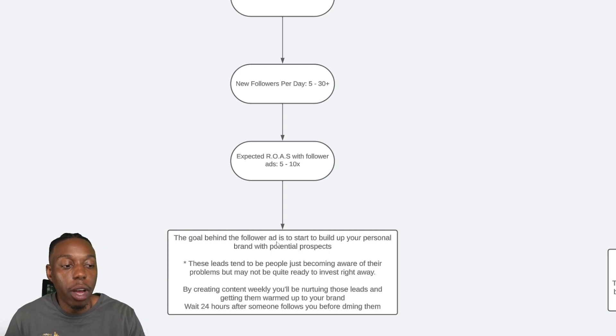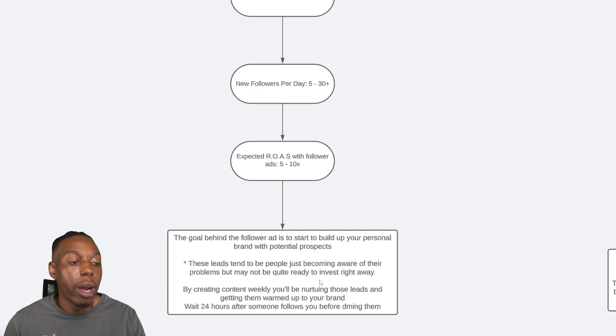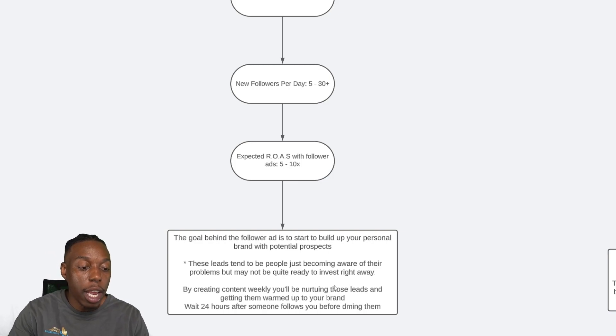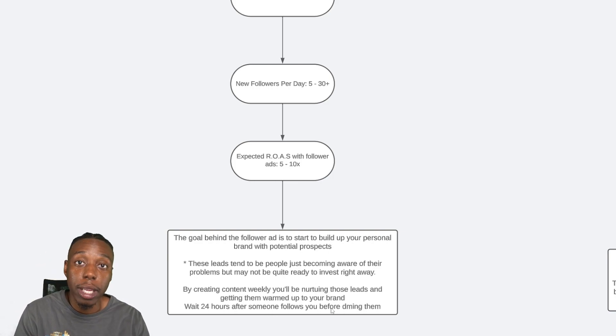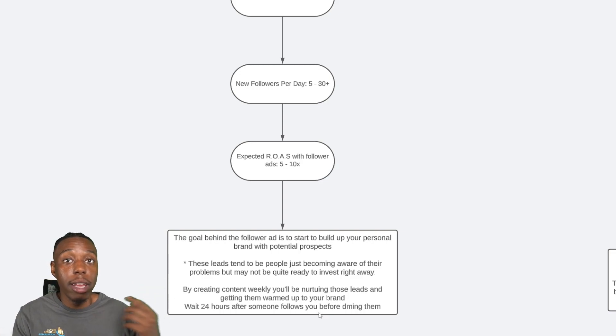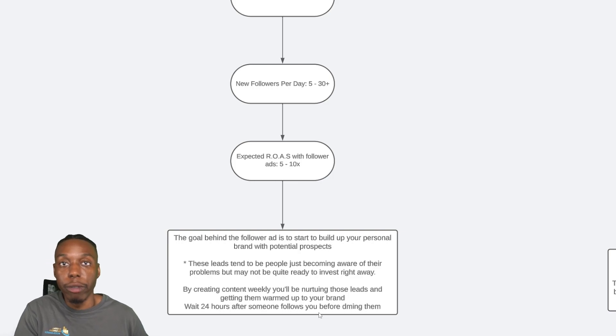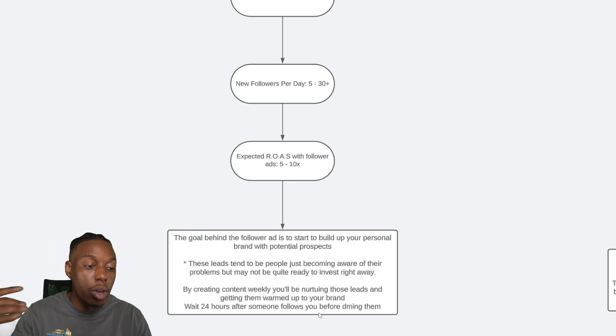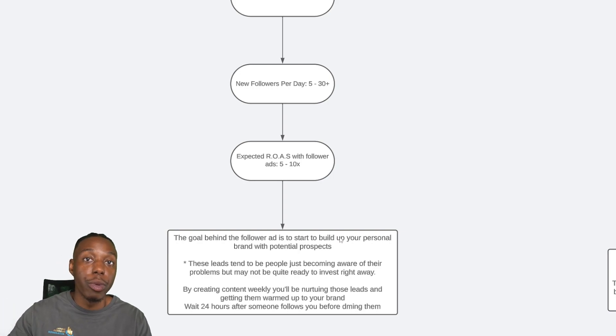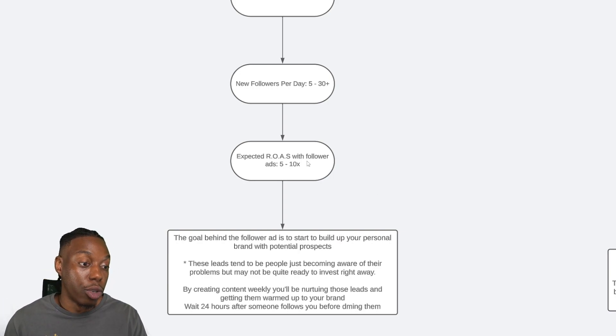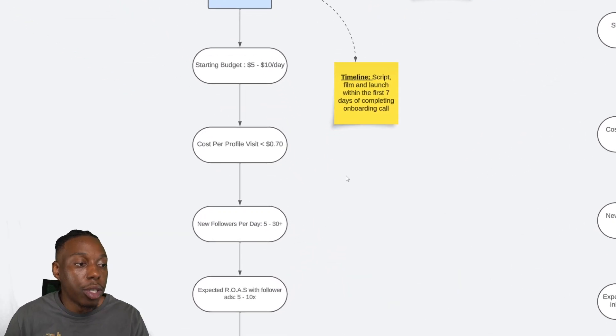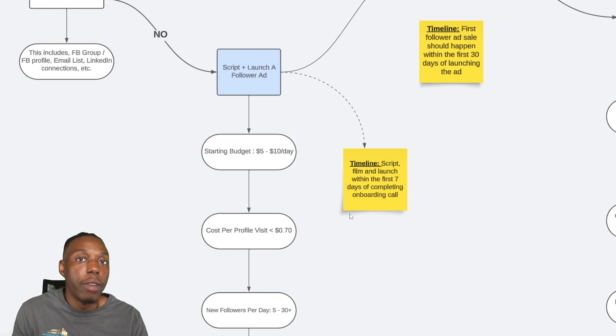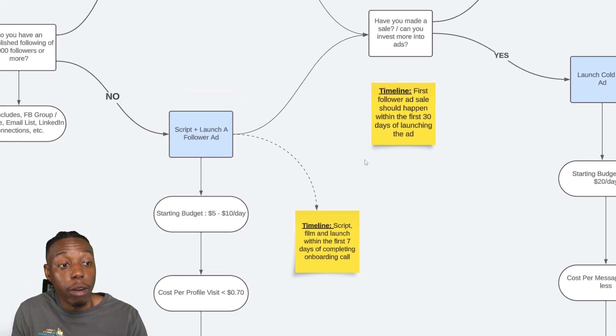Important note here, the goal behind the follower ad is to start to build your personal brand with potential prospects. These leads tend to be just becoming aware of their problems, but may not be quite ready to invest with you right away. So by creating content weekly, you'll be nurturing those leads and getting them warmed up to your brand. And you want to wait about 24 hours after someone follows you before DMing them. You also don't want to just bombard them with a DM that says, hey, thanks for the follow. What made you follow? You actually want to engage in meaningful conversation. We build up messaging scripts for all our clients as well. So they don't have to even guess what to say. They know exactly the three-step messaging approach to send to the potential customer so they can come through and invest with them.